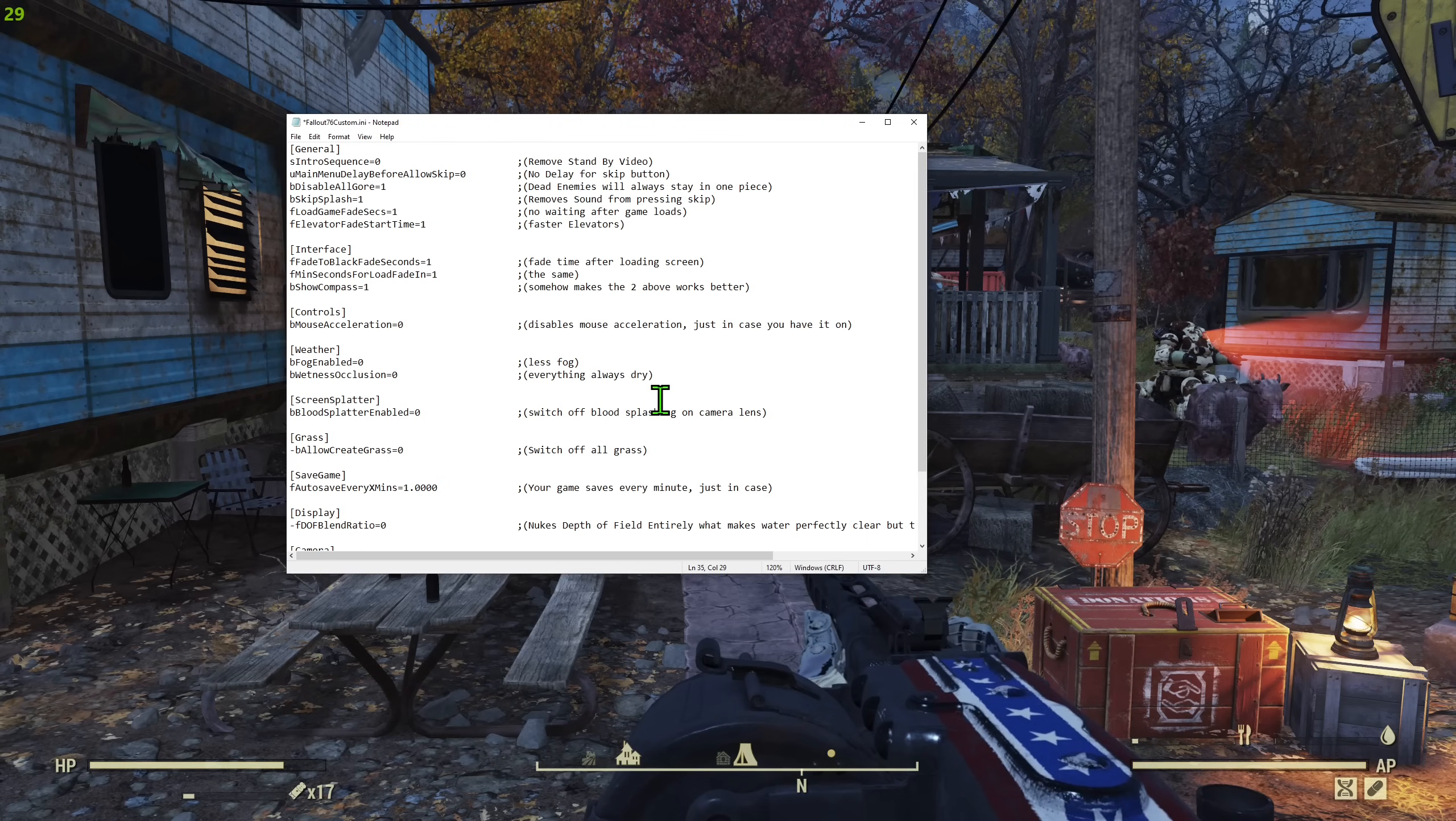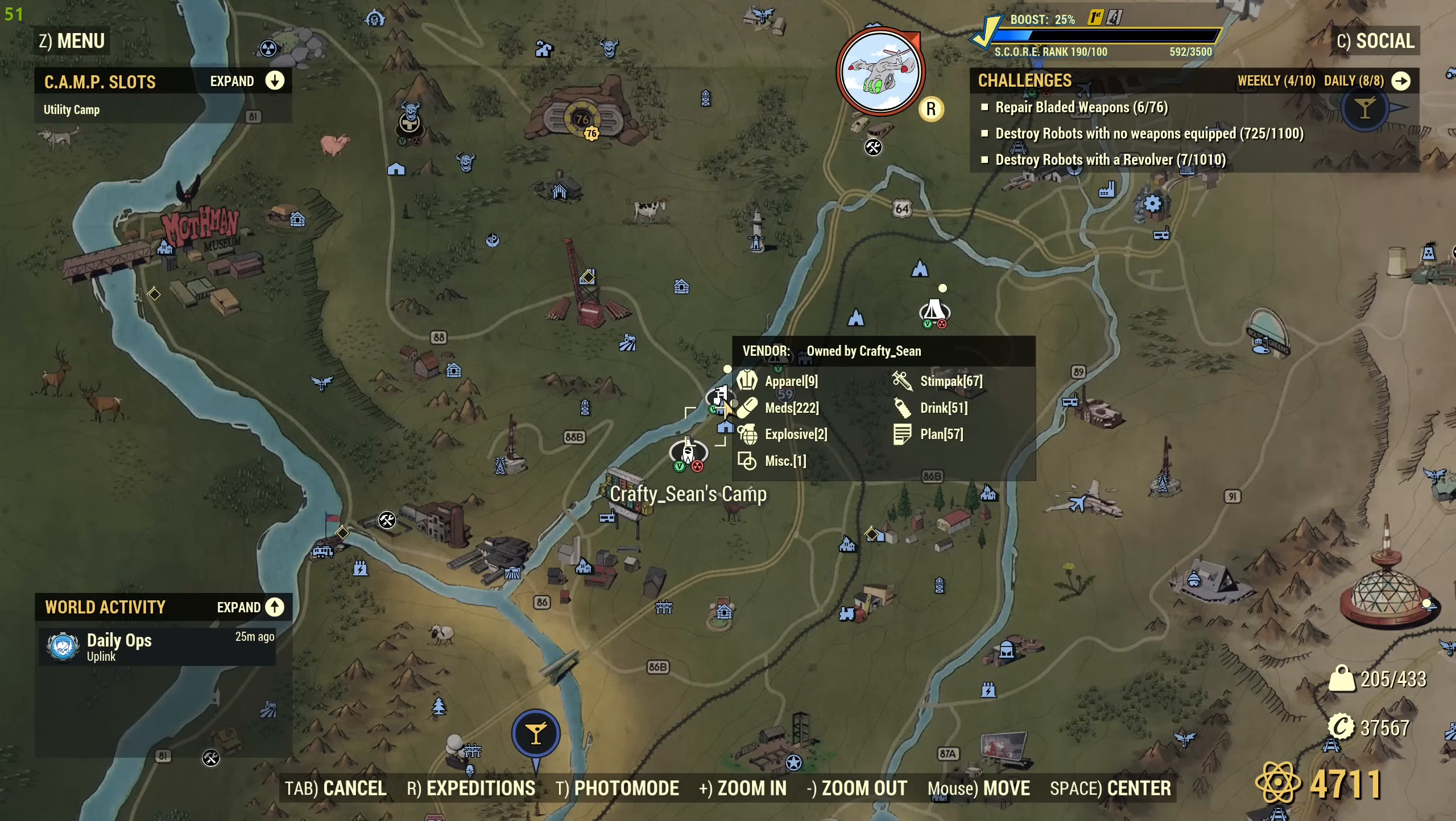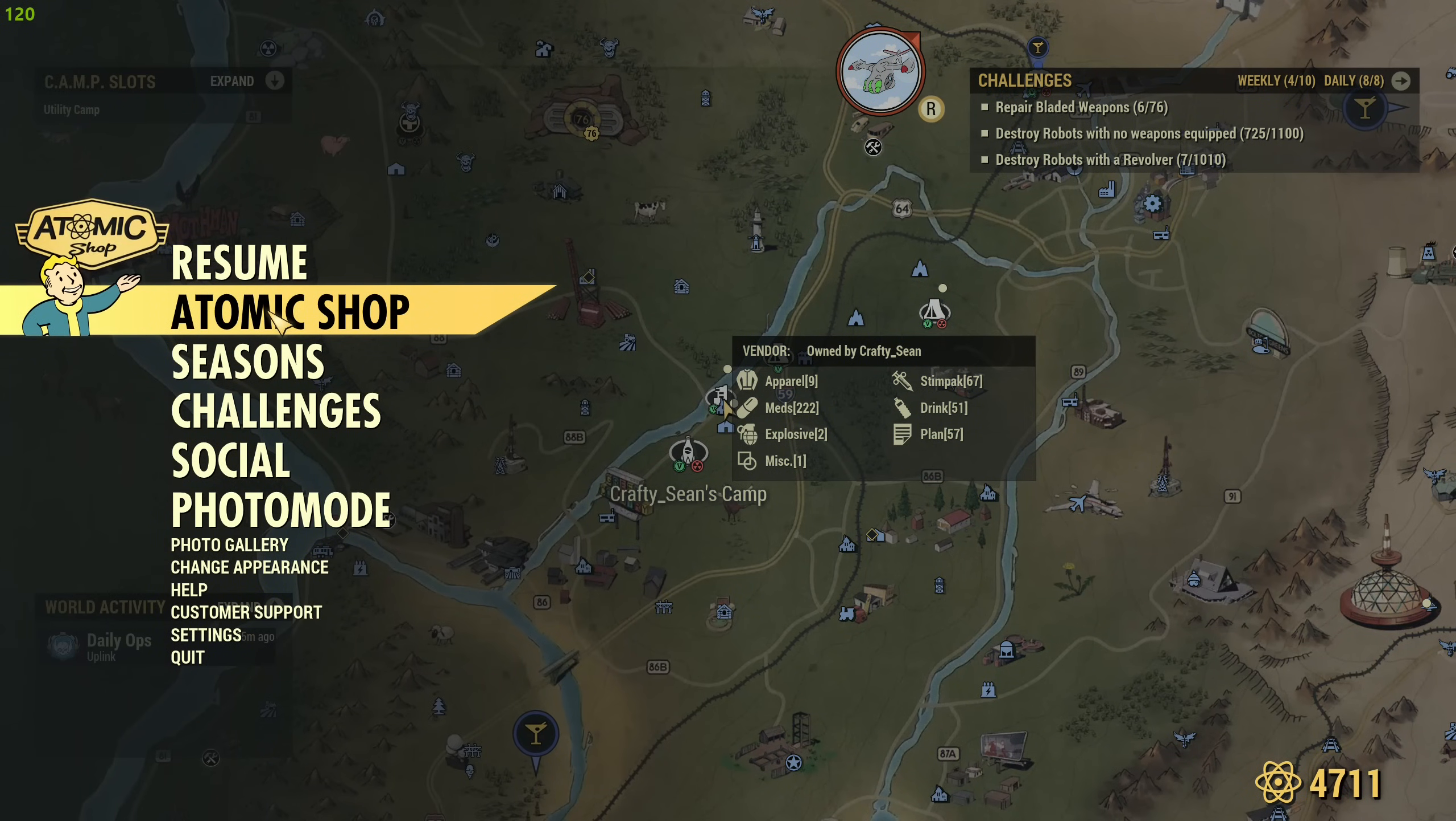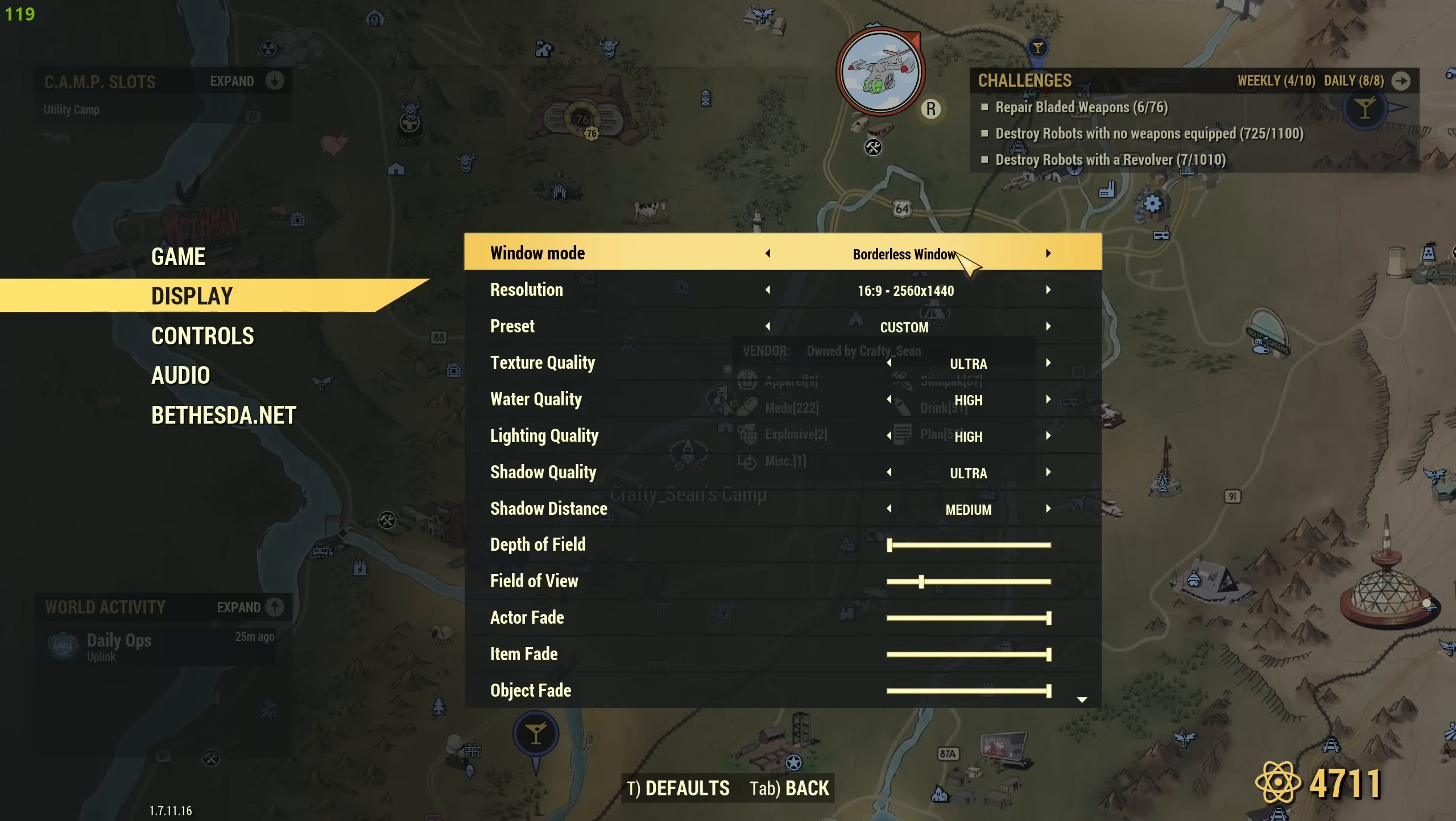Now let's go to the second topic, which is making game more pretty. And for that, we'll be using the regular game settings, as well as NVIDIA control panel and Prefs INI. So that's another INI file. Settings you need to do first.